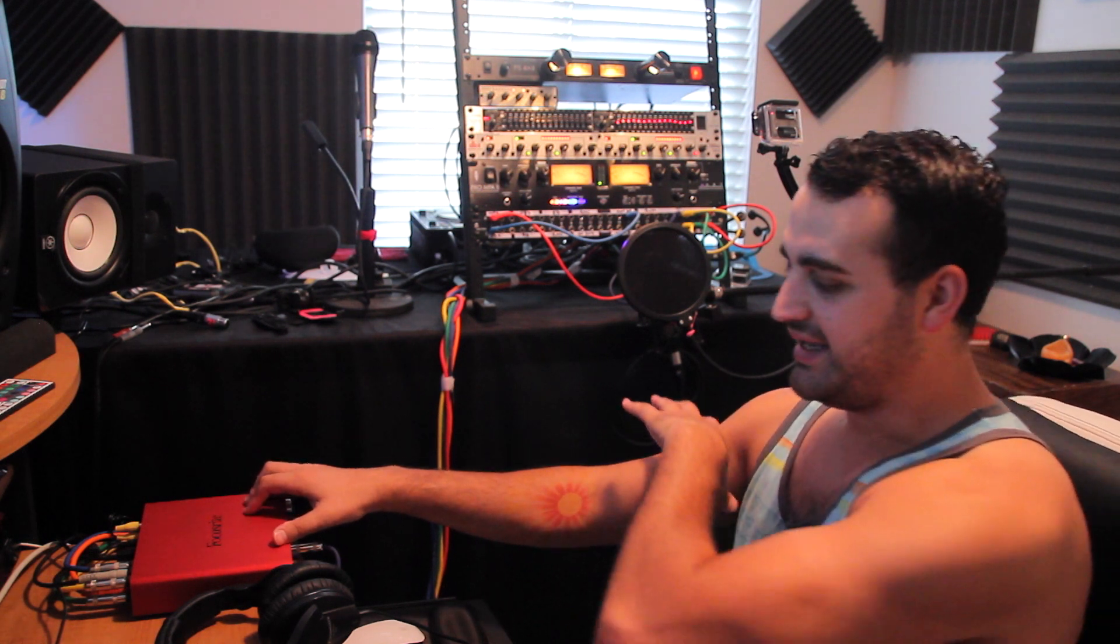Down here we're going to be running everything into the Focusrite 6i6. But as long as you have a couple inputs and outputs on your interface, whatever interface you may be using—I was using an MBox Mini 3—then you're good to go. This video is relevant to you, so let's go ahead and get into it. We're going to start here at the computer.